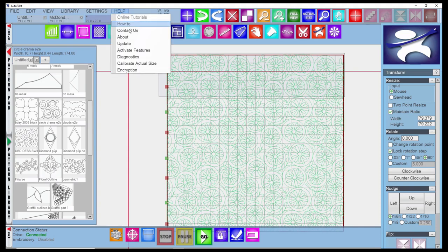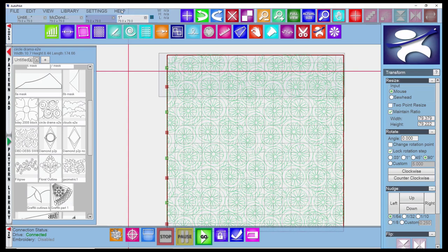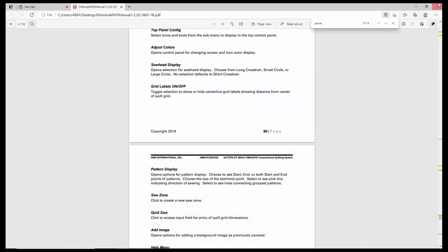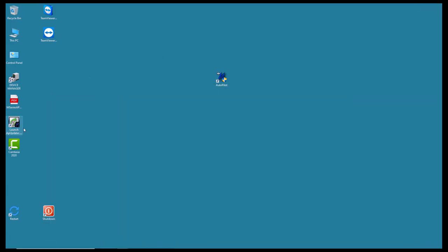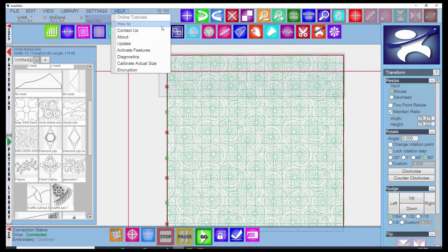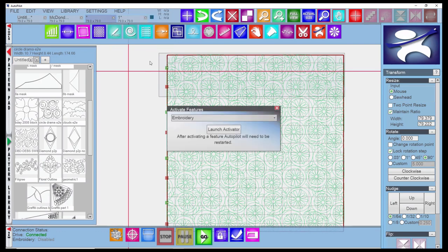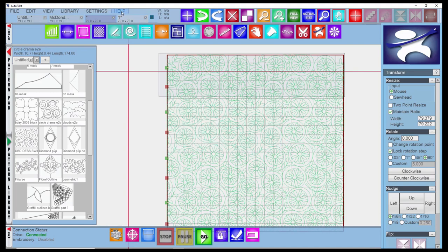There's an about, which tells you the version of your software that you're running. And an update option. You can use this or you can use the app updater on your screen. It's easier just to launch the app updater here and update, keep things up to date. There's activate features, and so far the only feature that you can activate is the embroidery if you purchase the embroidery module.